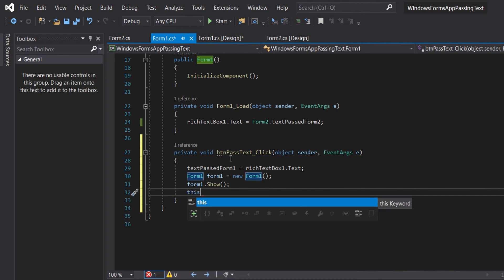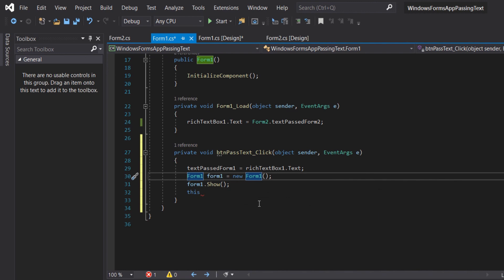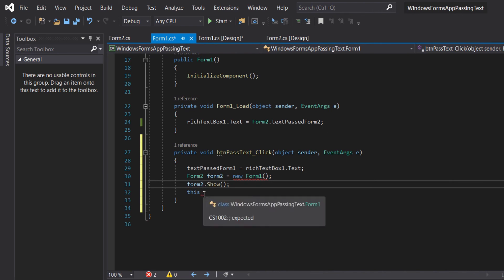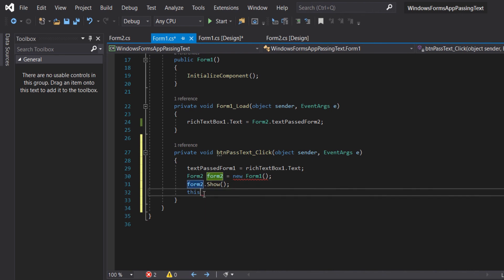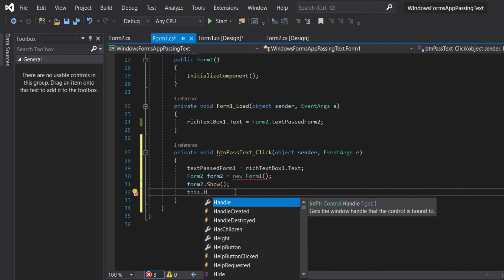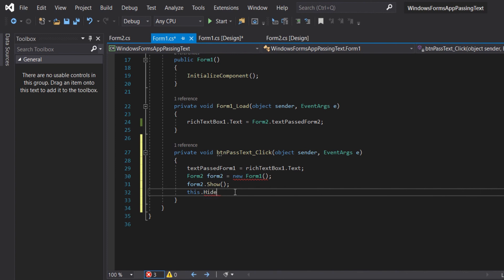Correction — Form 1 should be Form 2, because it is Form 2 that we should open. Create a new instance of Form 2, then Form2.Show to open Form 2. And we will hide this form — that is, we will hide Form 1 using This.Hide.